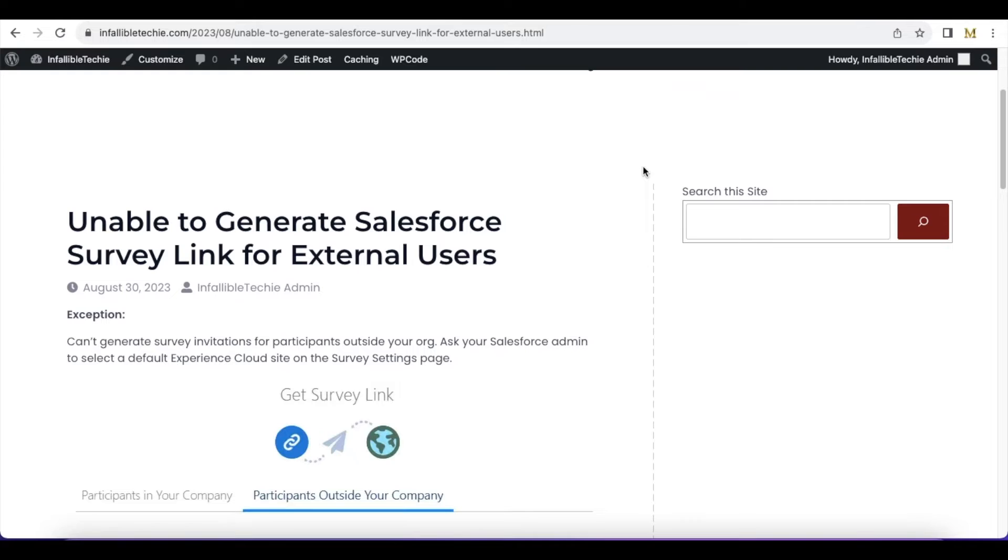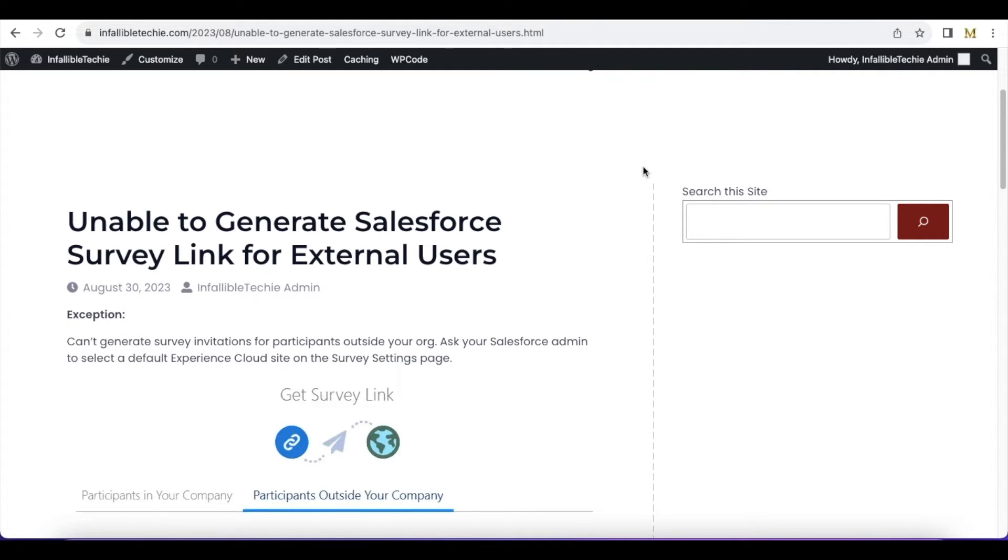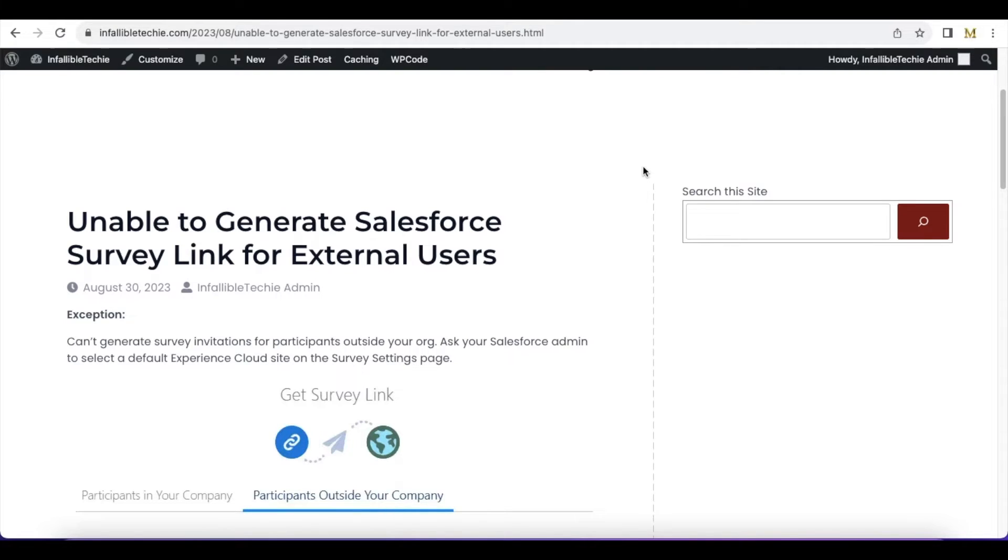Hello everyone. In this video, we are going to see a Salesforce exception: 'Can't generate survey invitations for participants outside your Salesforce org. Ask your Salesforce admin to select a default Experience Cloud site on the Survey Settings page.' So if you face